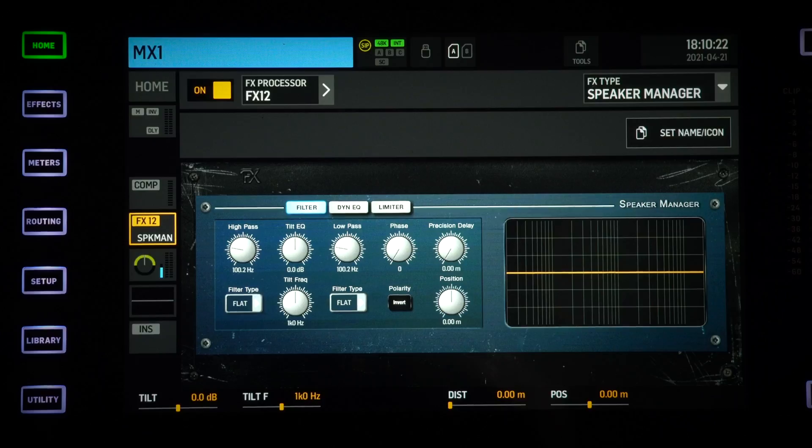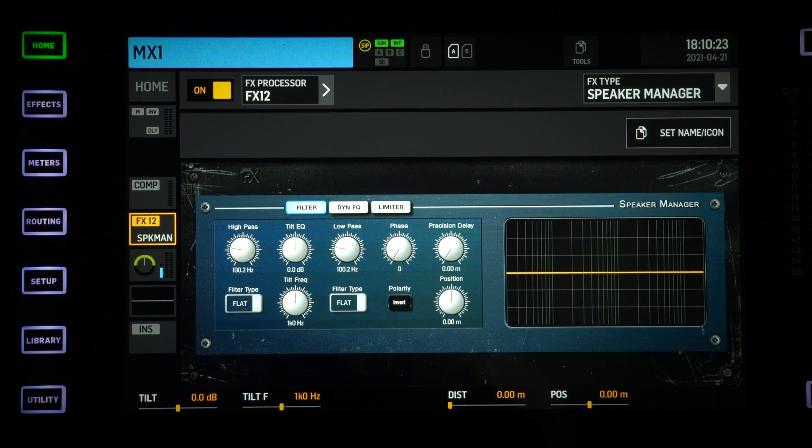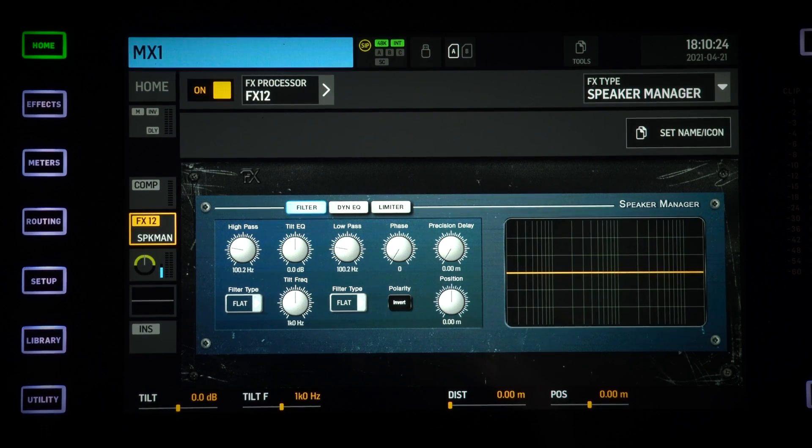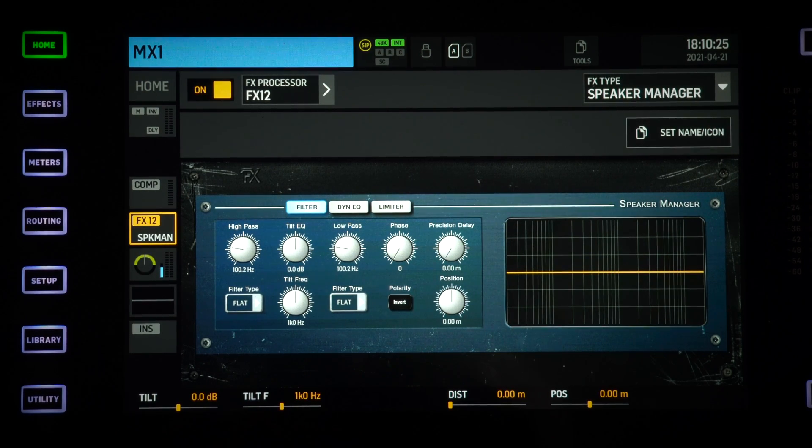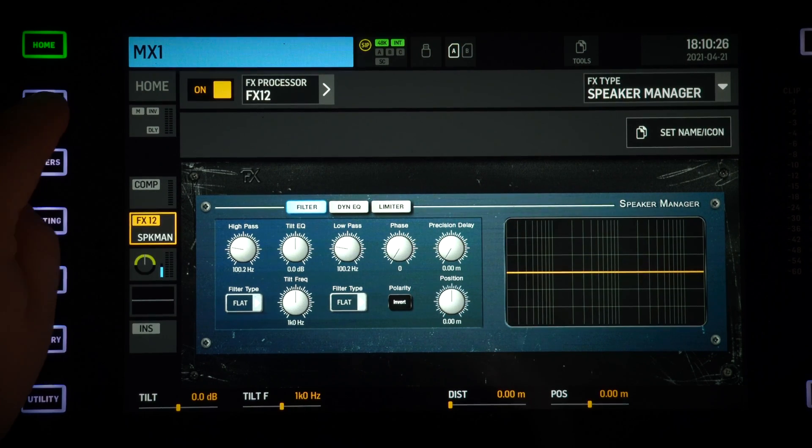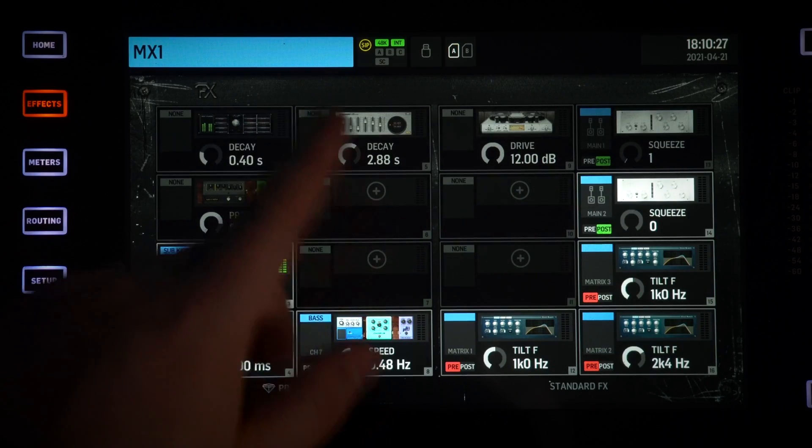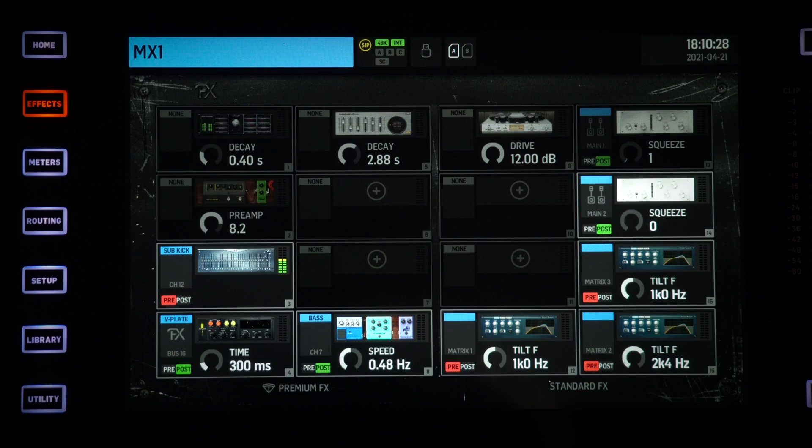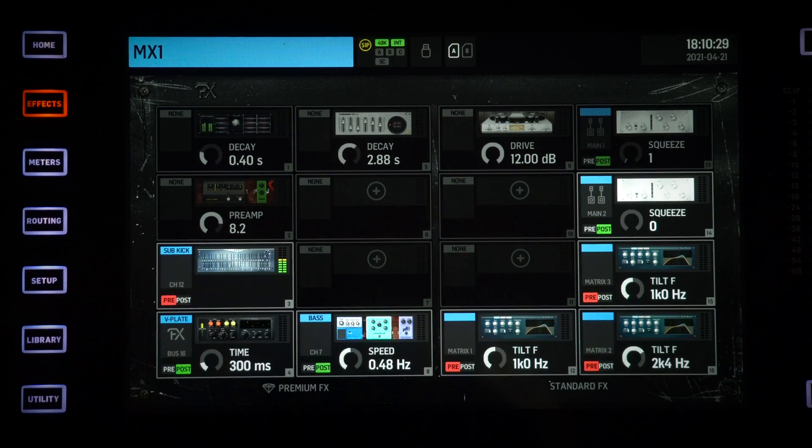In response to that, Behringer added the Speaker Manager, a really powerful tool that is in the effect block. If you go on your effect page, it can be any of the 16 blocks there, and it's made to be inserted on your stereo bus.